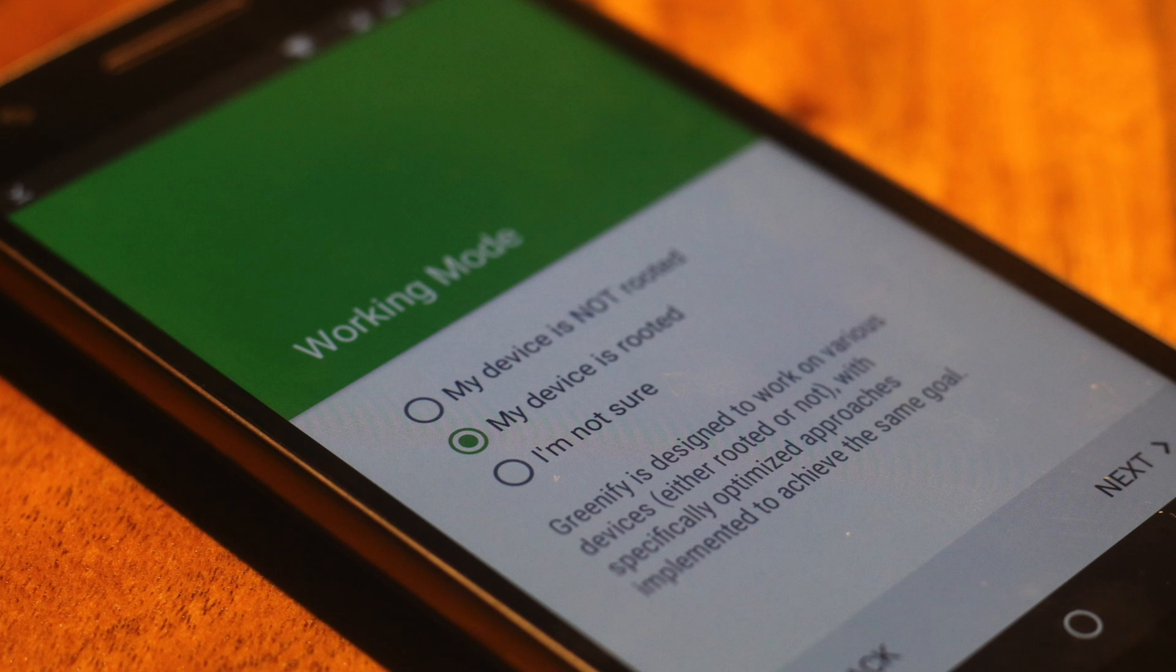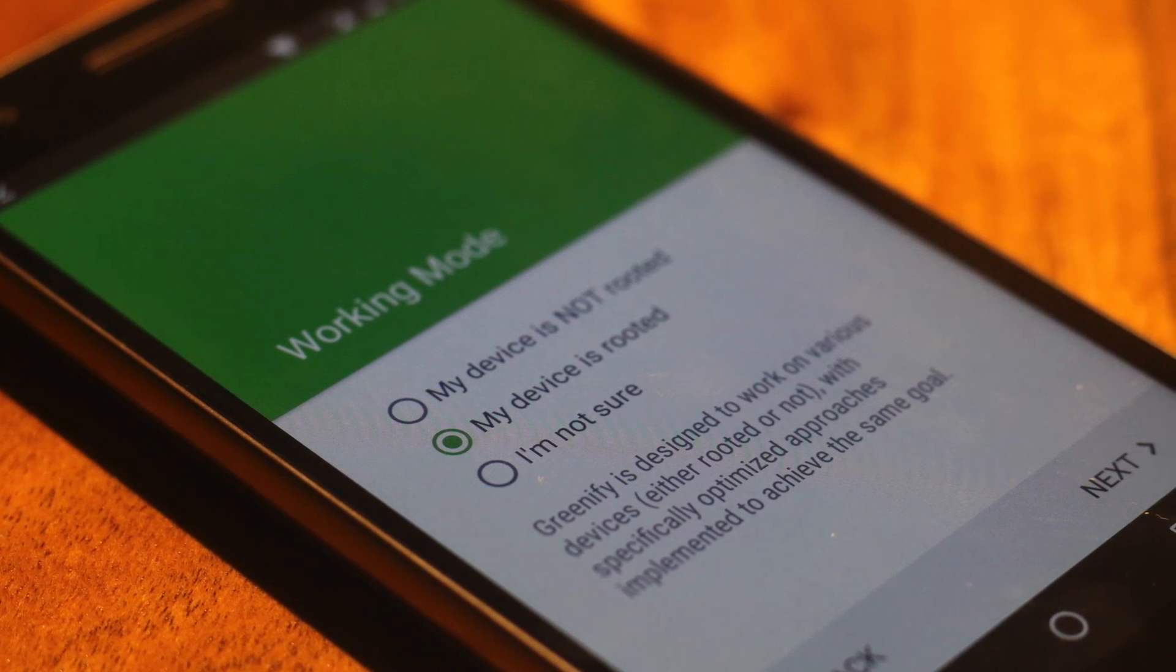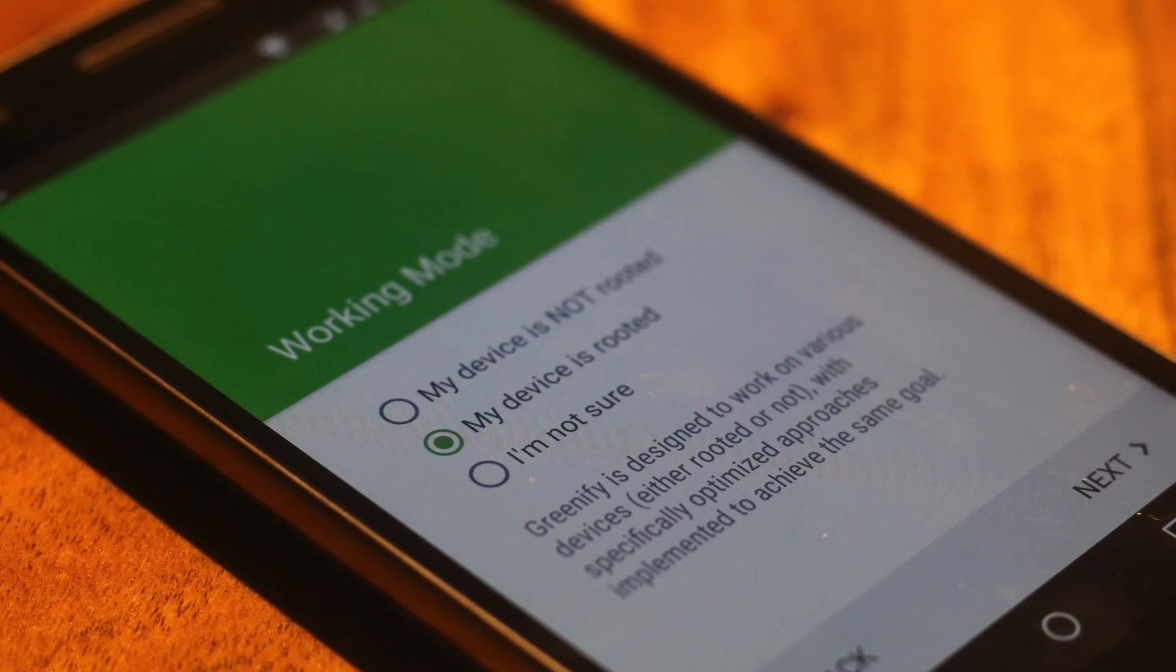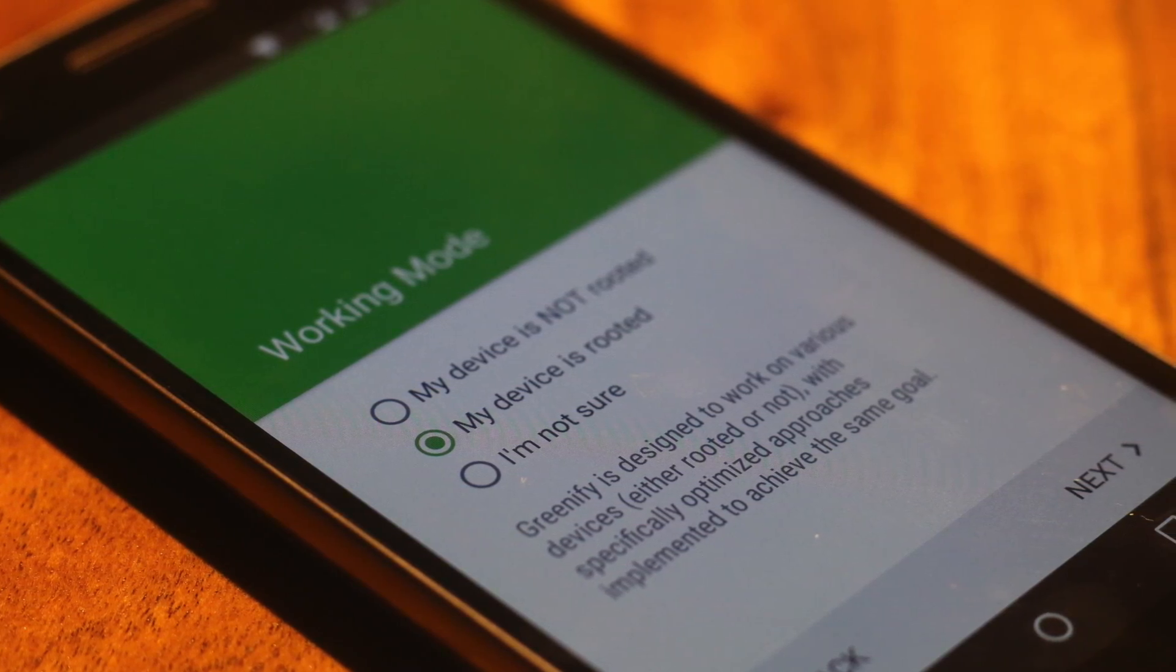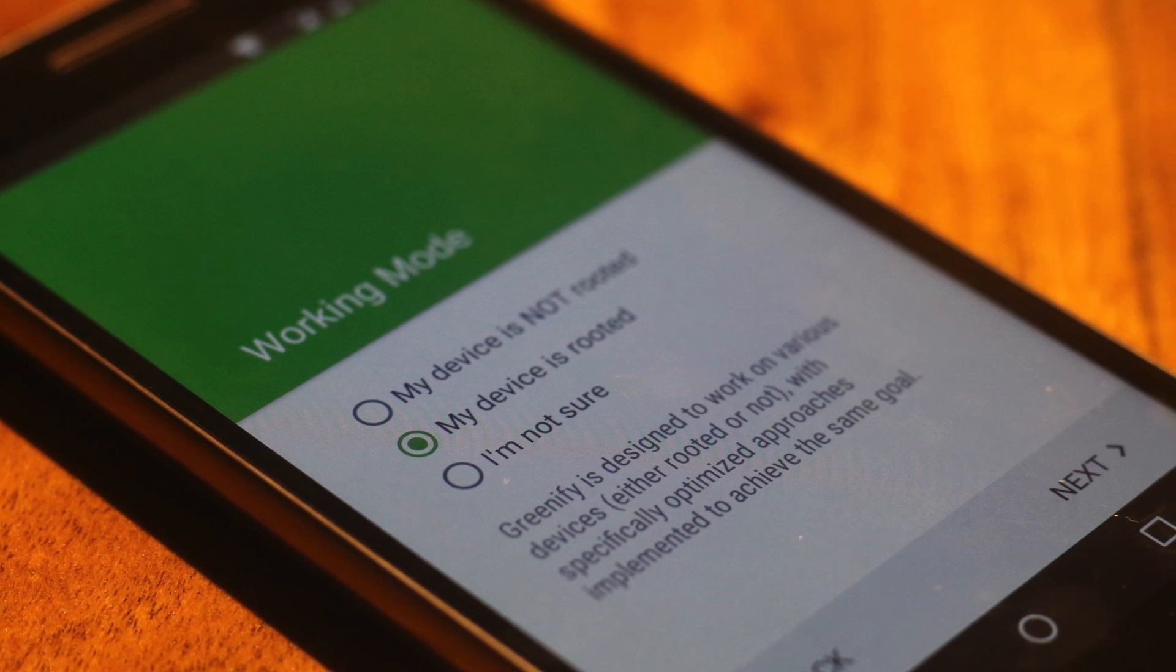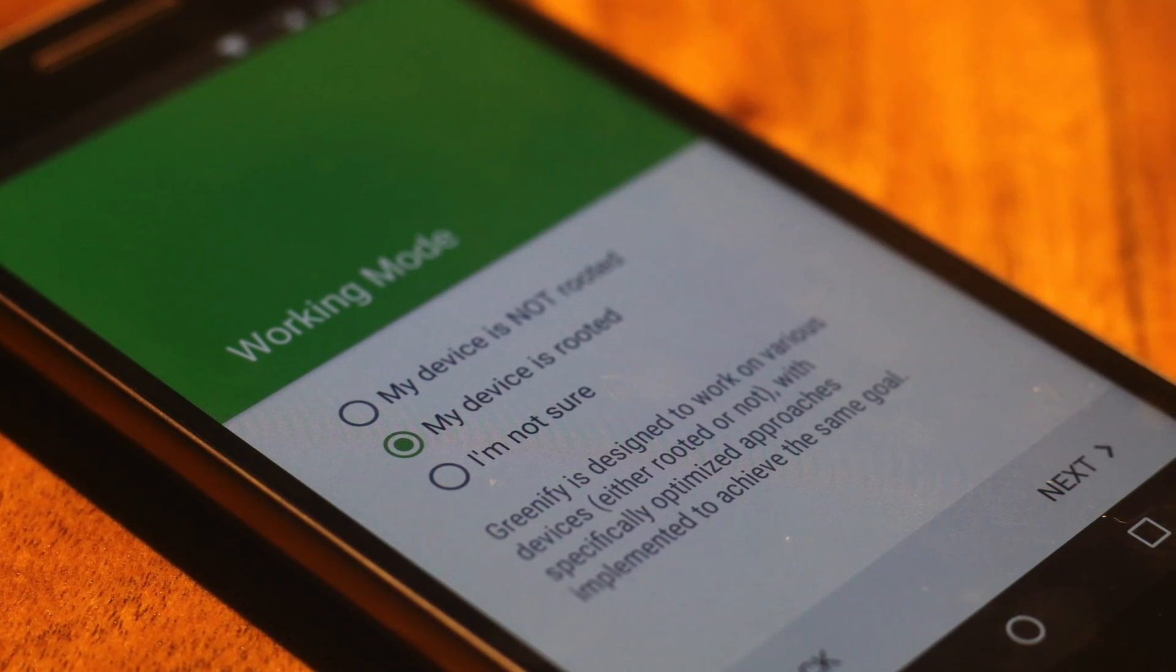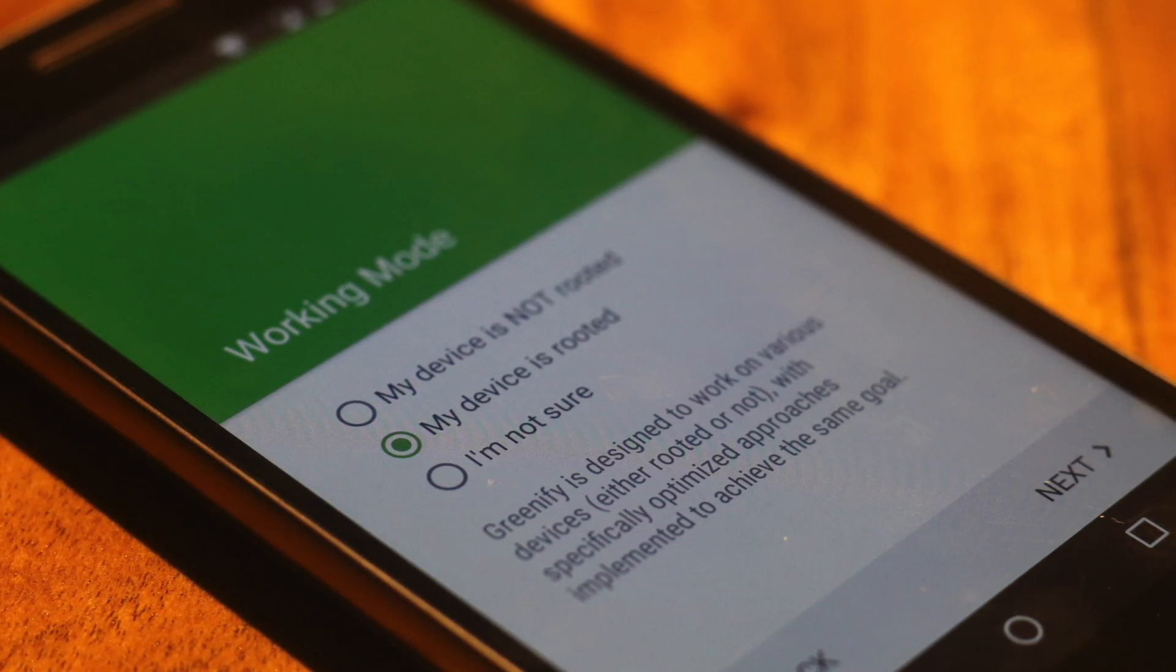Another great reason to root your Android device is better battery life. And since you have access to your system partition, you can stop all the misbehaving apps. And Greenify will help you do that. Yes, after Android 6.0, there is not much difference left in the rooted and non-rooted version of Greenify. But still, Greenify works more seamlessly in the rooted version.